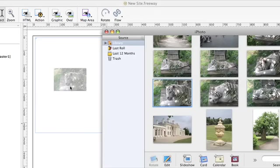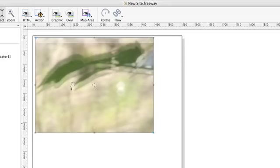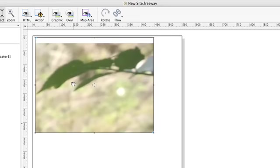You'll notice that the box highlights so you can see where the image is going to end up. As you can see the image is much bigger than the box I drew in Freeway. It's a picture from a digital camera and as you know digital cameras take very large images these days.